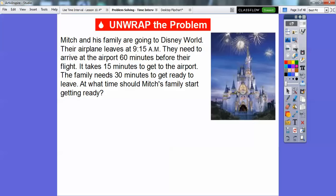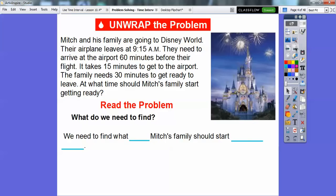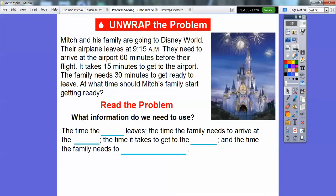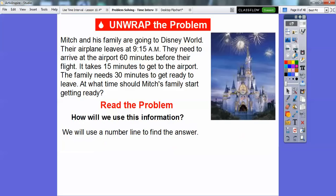Okay, there's a lot of information right there. So we're going to go ahead and read the problem. What do we need to find? Well, we need to find what time Mitch's family should start getting ready to leave. What information do we need to use? The time the plane leaves, the time the family needs to arrive at the airport, the time it takes to get to the airport, and also the time needed to get ready to leave. So we're going to use a number line to help answer this.